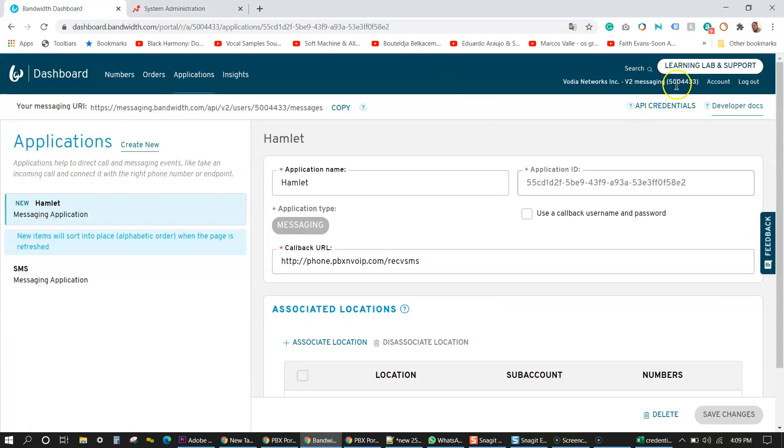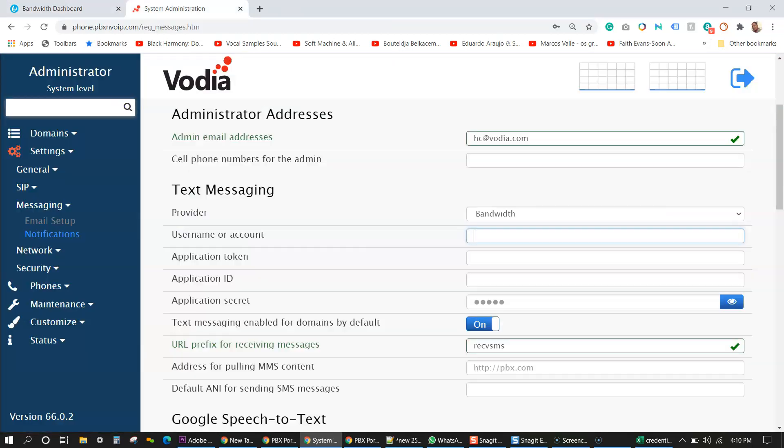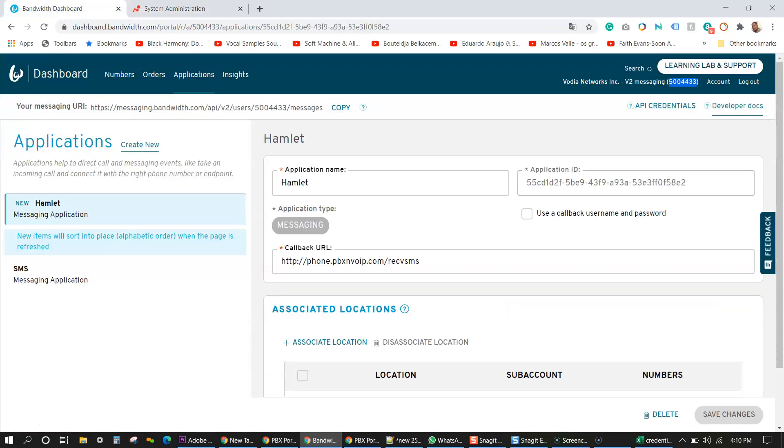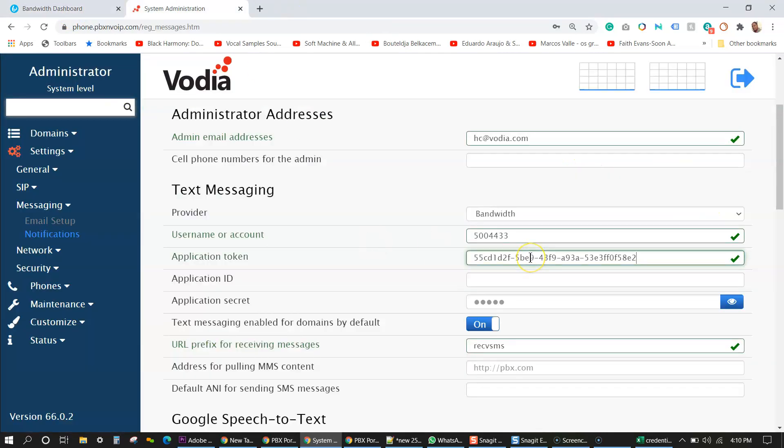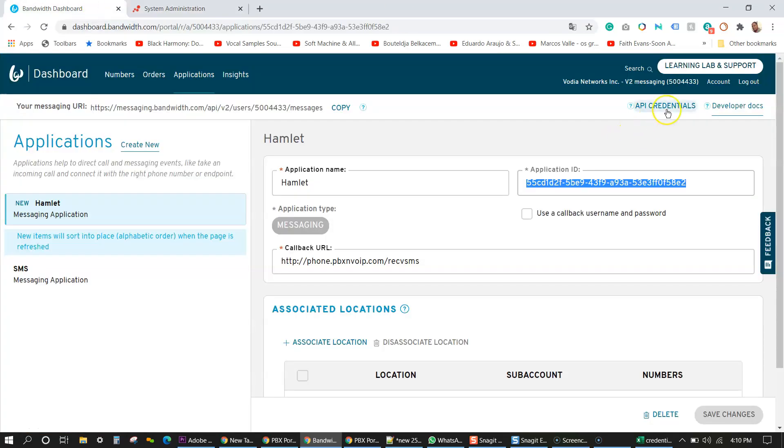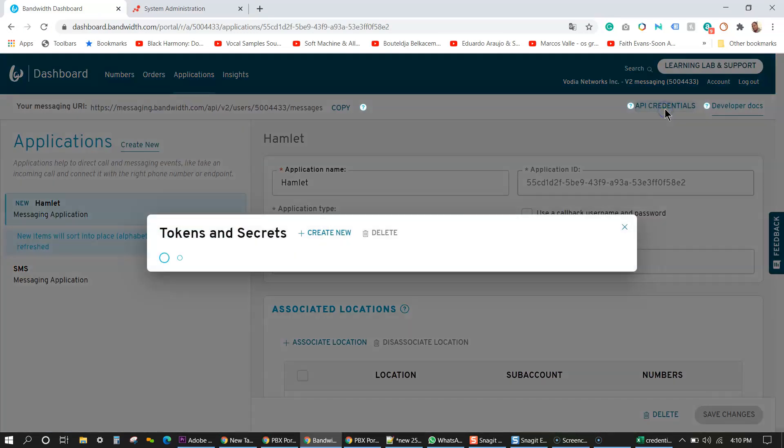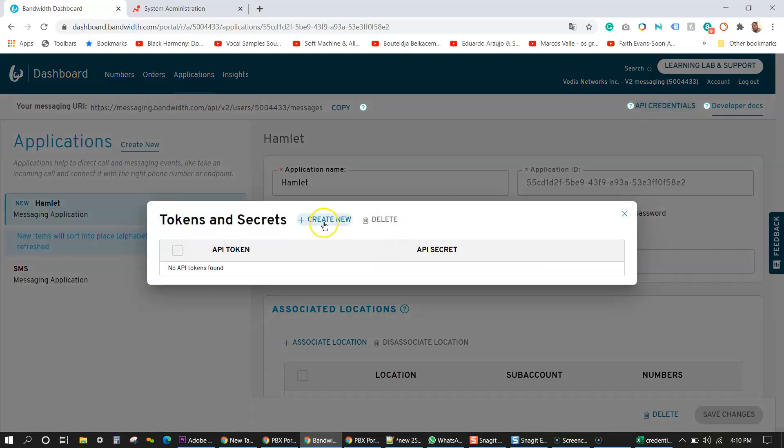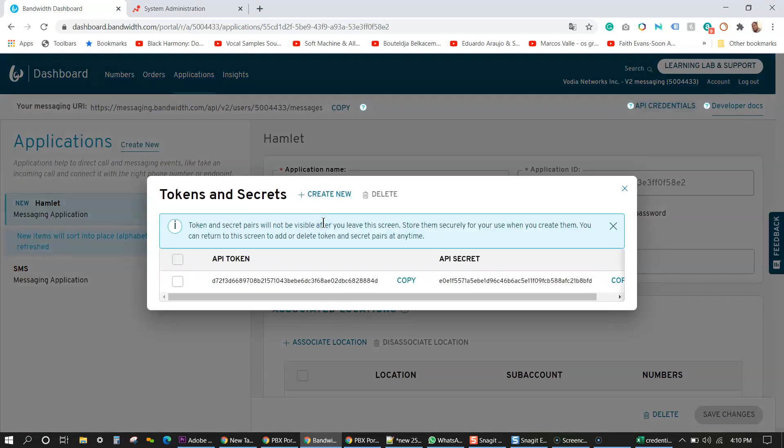User or account number. User account number is found here. I'm going to plug that in to the Vodia PBX. Now I need an application token, rather the application ID, because it's the nearest. So I'm just going to copy that and put that there. So now I have my application ID and next I'm going to need my application secret and my token for that. I'm going to click on API credentials and I'm just going to create new ones.